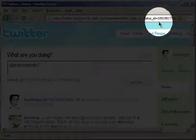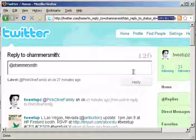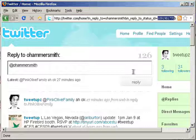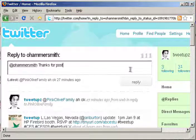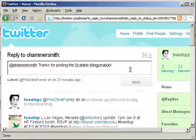Because what that does is it grabs the status ID of his tweet. It says, I don't want to respond to his top tweet, I don't want to respond to his most latest tweet — I want to respond to this one, this specific number. So if I were to respond to this number, then that would go directly in response to his tweet.